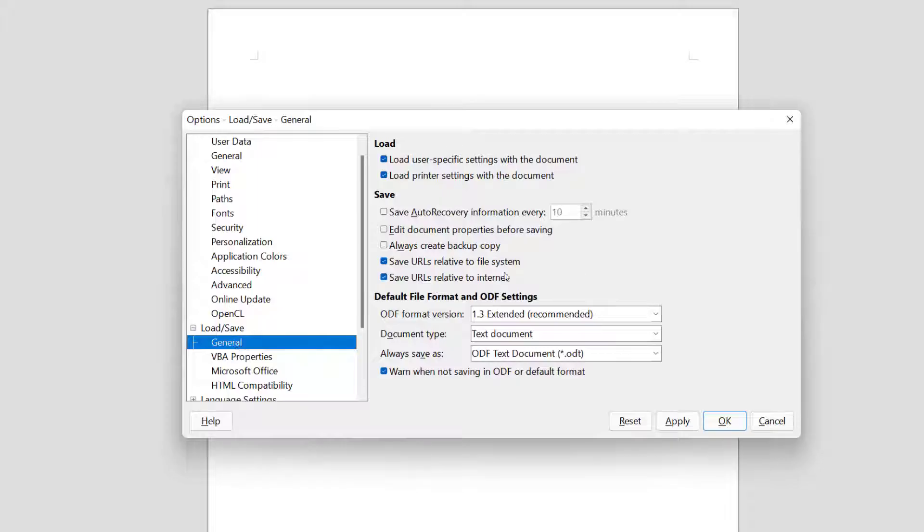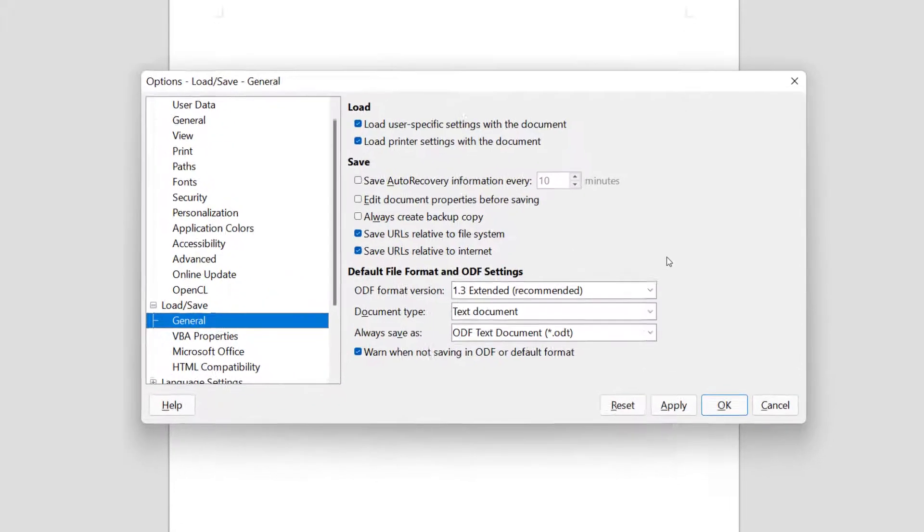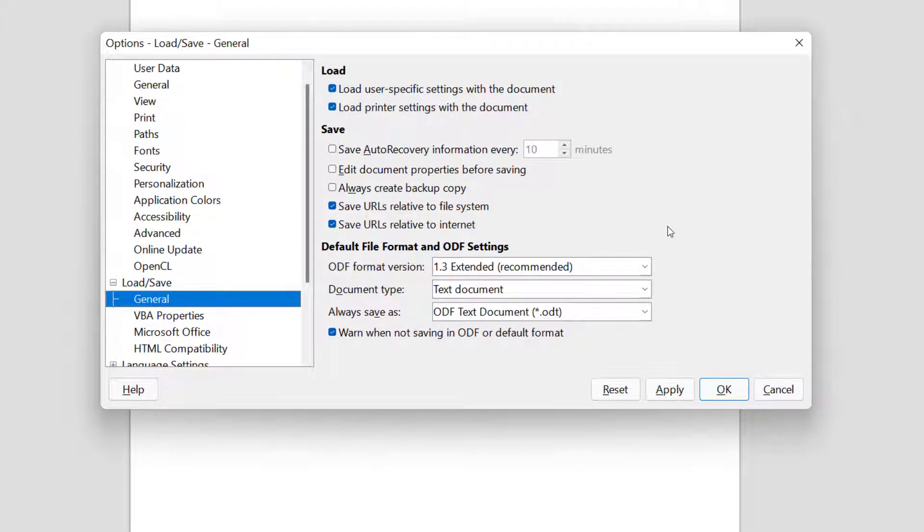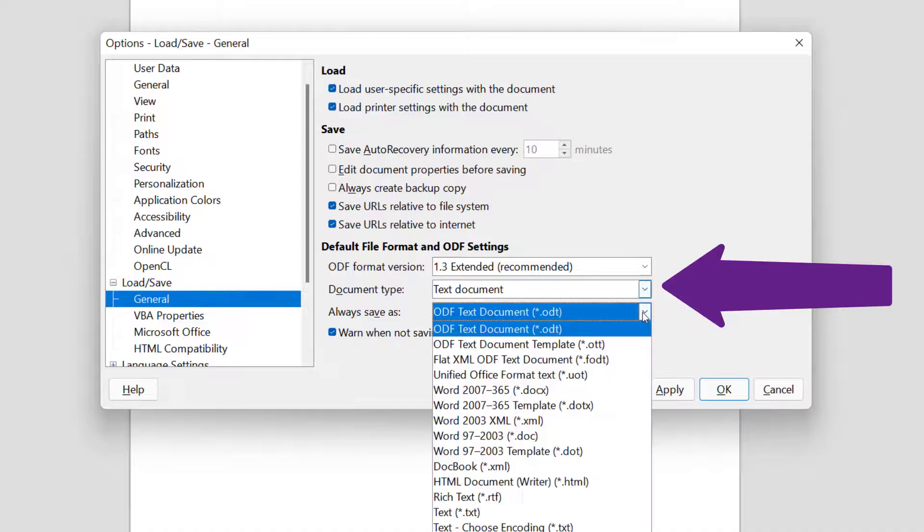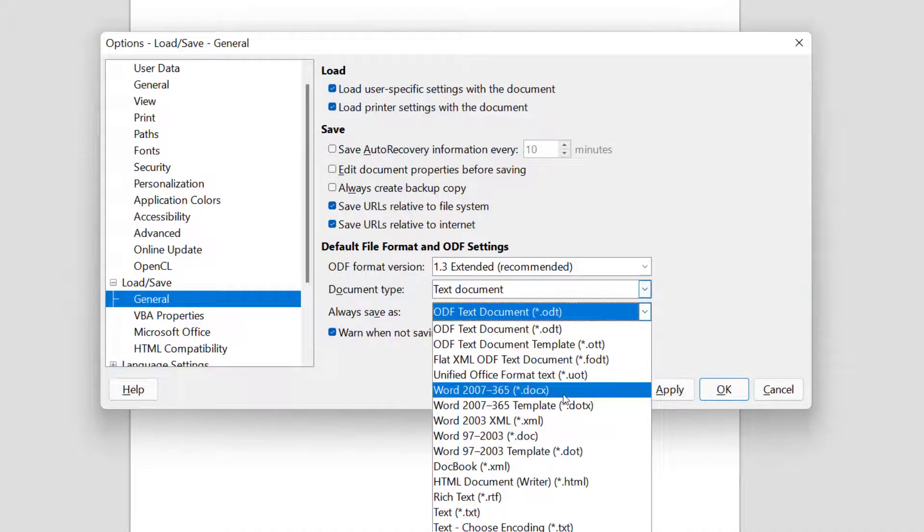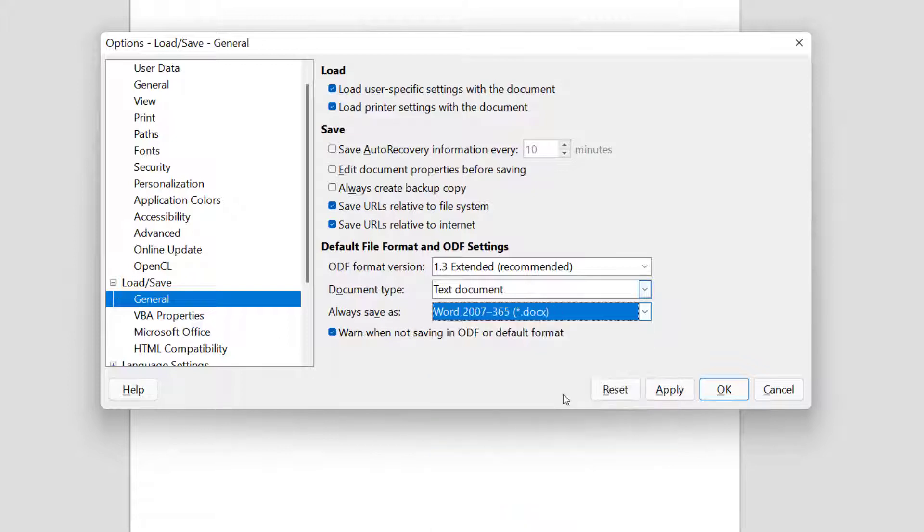Now on the right we're setting the default file formats. So for a document, a text document, we don't want ODF. Instead we want Word, and we want the latest version, which is Word 2007 through 365, the DOCX.